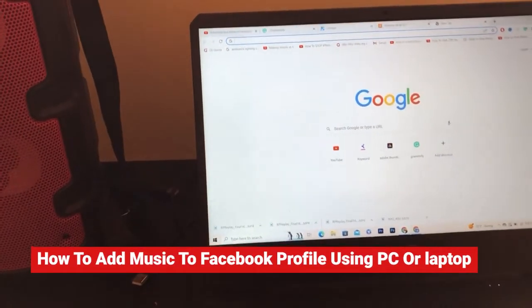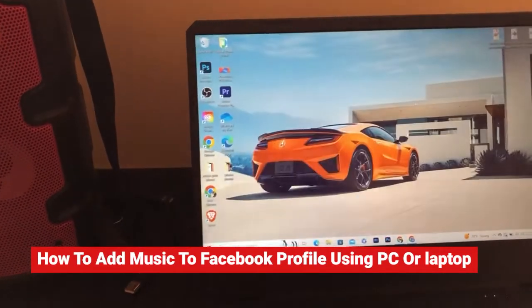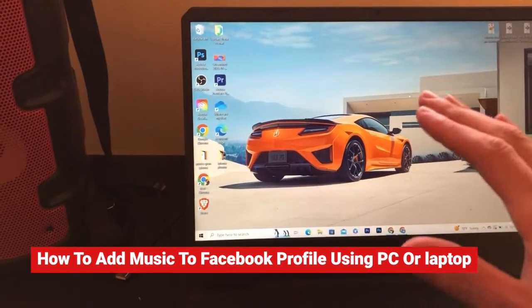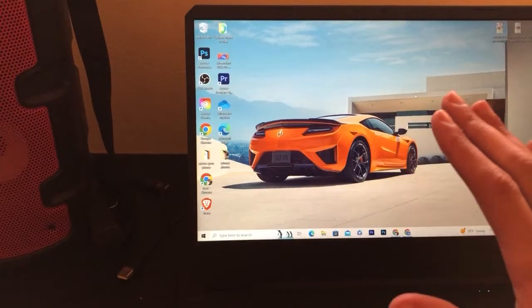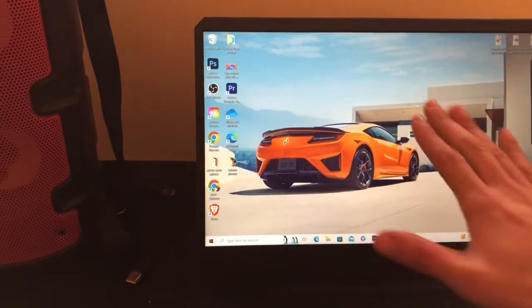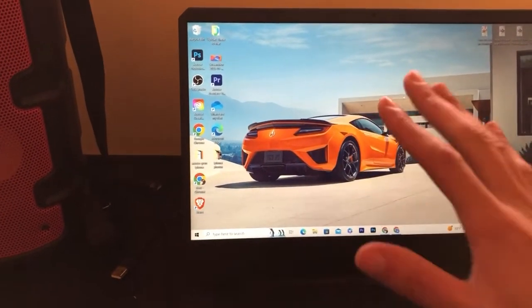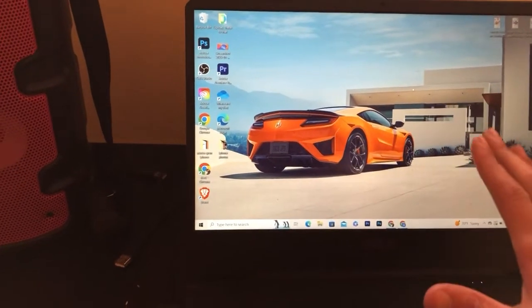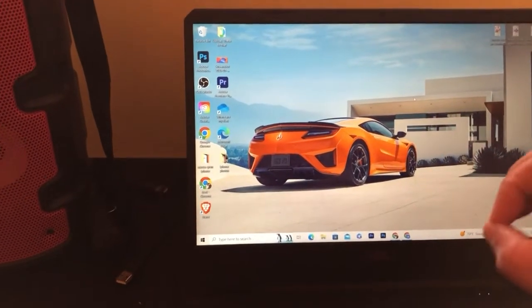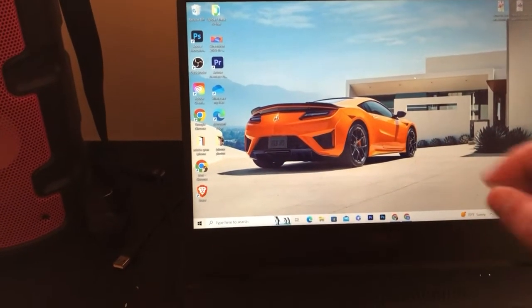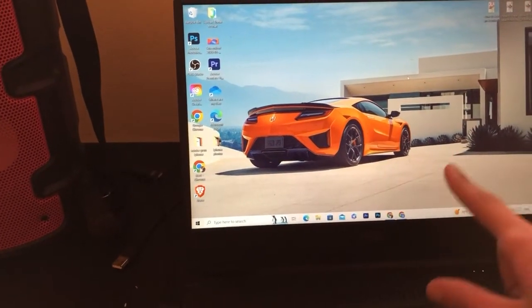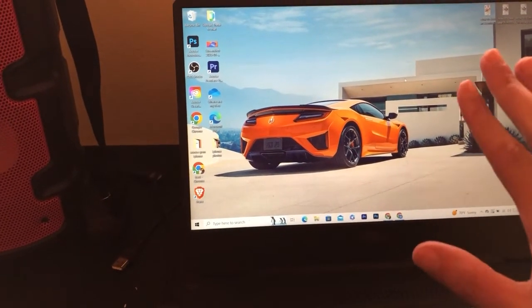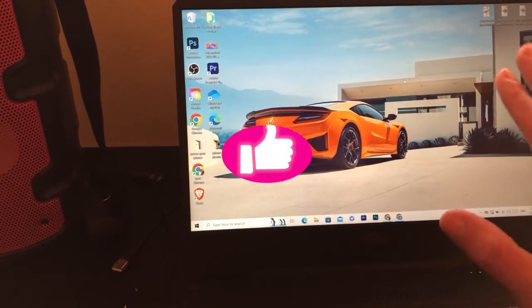What's up guys. In this video I'm going to be showing you how you can add music to your Facebook profile easily. This is quick and simple — all you have to do is follow these exact steps and you will be able to add music to your Facebook profile on PC or laptop. This works on all devices.